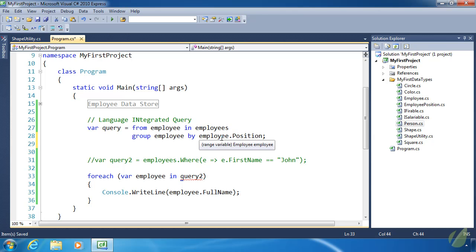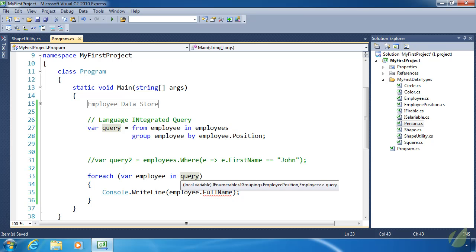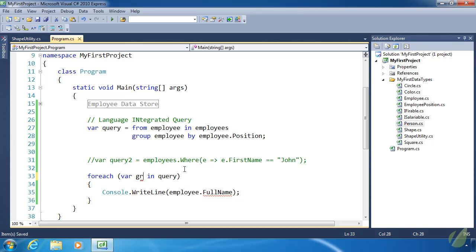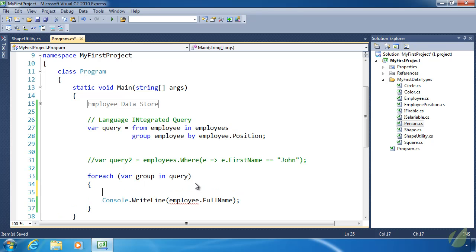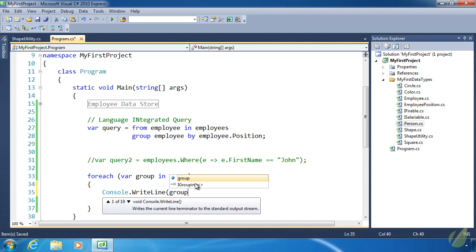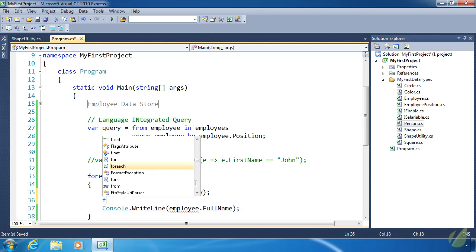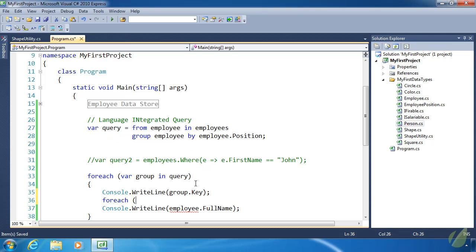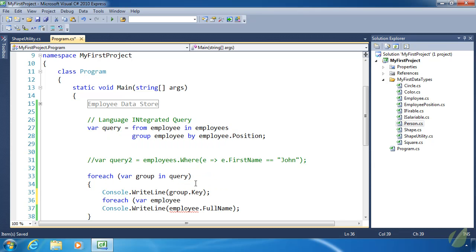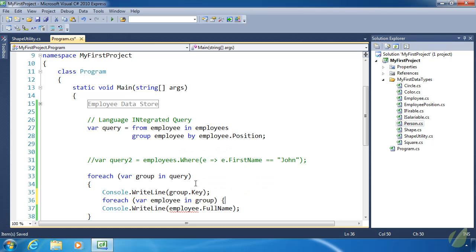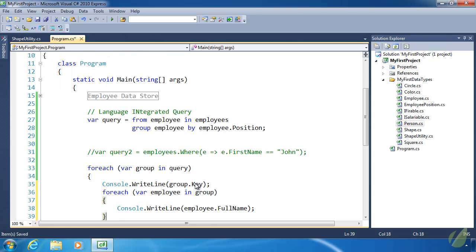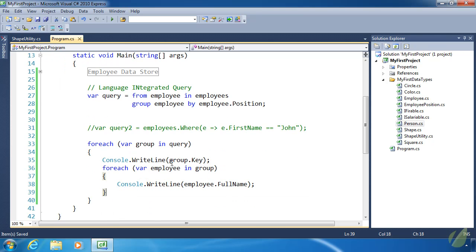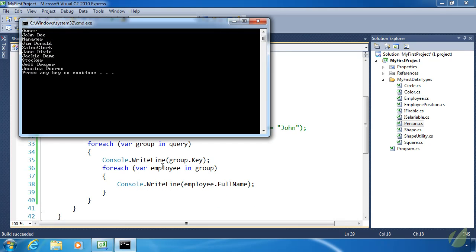We need to modify our loop because we are no longer getting an IEnumerable of Employee. We are actually getting a kind of key value pair. We're getting an IGrouping. Let's change this to group. The first thing we need to write to the console is the group itself. We need the key of that. Then we need a foreach to get each employee in the group. We are writing the employee.FullName. That should work. Let's look.